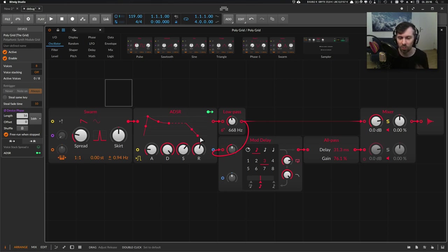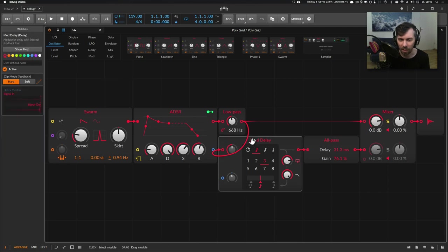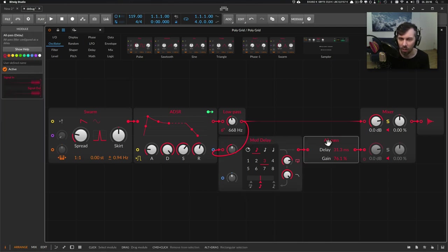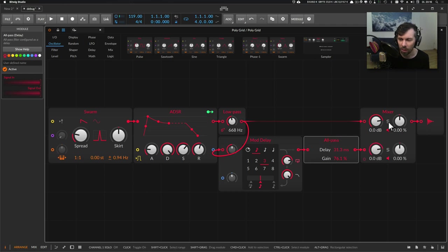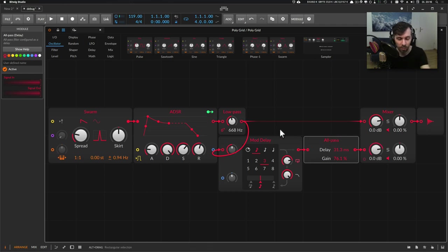But when we introduce delays and I have here a mod delay and an all pass filter, which gives some sort of reverb effect, then we have a problem. Let's listen to that.